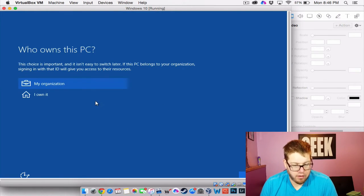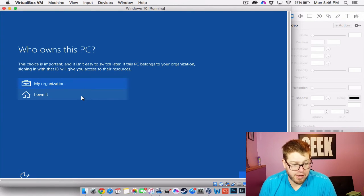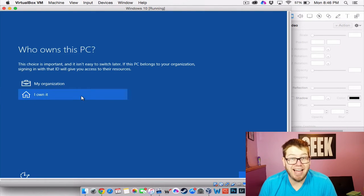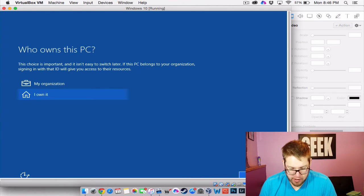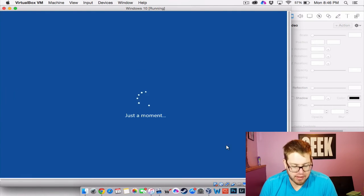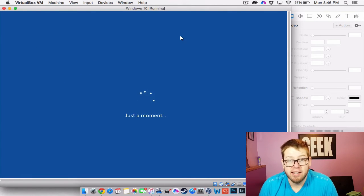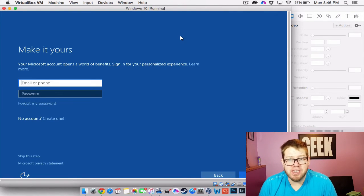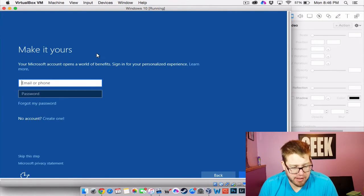All right. And for this it's asking who owns this PC. And I say I own it. An organization does not own this. I own this PC. It's a virtual PC. Anybody can own it.